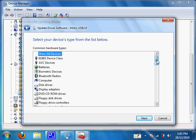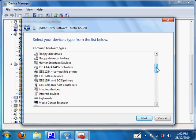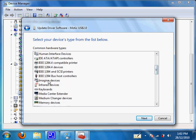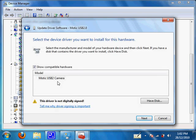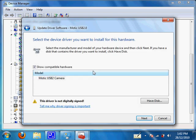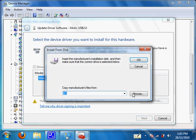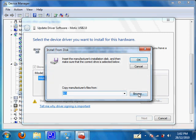Once we get to this part, click on imaging devices, and then click on have disk, then click on browse.